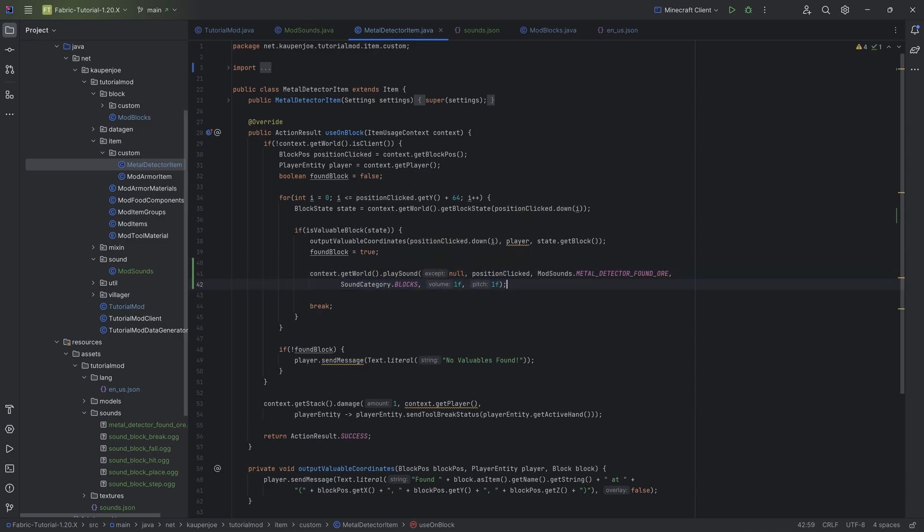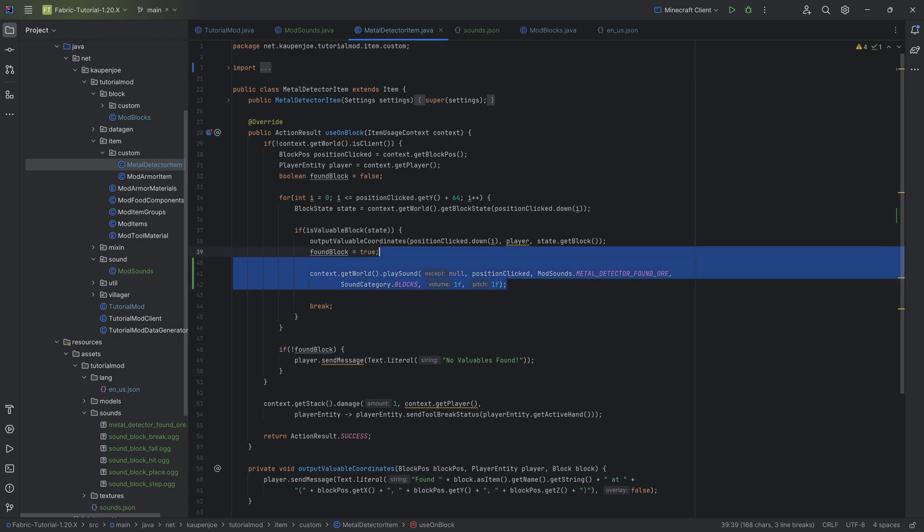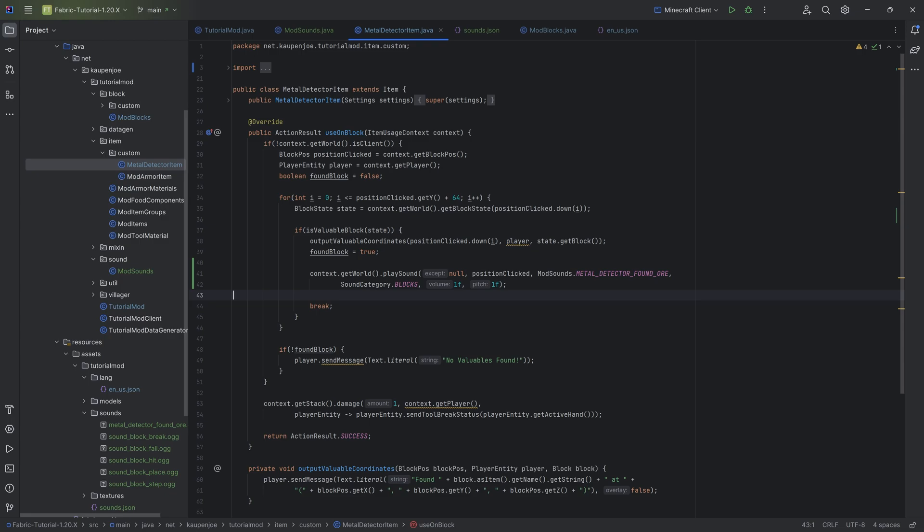You can of course also change this. A lot of Minecraft does things with the pitch and the volume, basically randomizing it a little bit so that it doesn't always sound the same way. In this case, we're going to omit that, but that could also be a thing that you could do. And that is actually everything that we need to do. We can now go into the game and hear if it works.